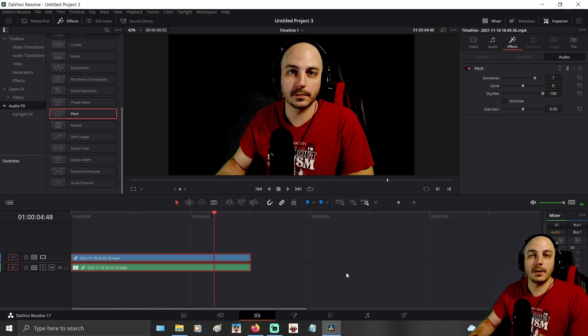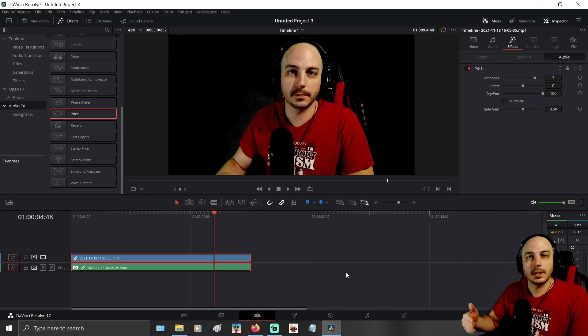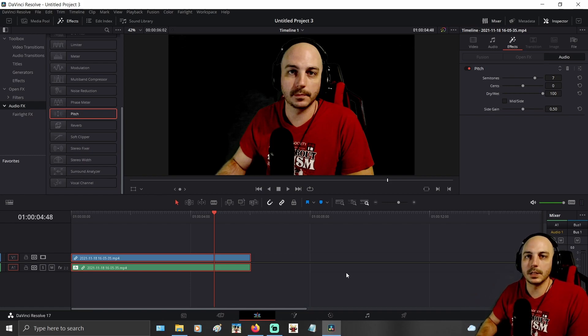So that right there is how you change the pitch on your audio here in DaVinci Resolve.